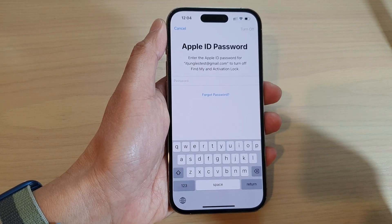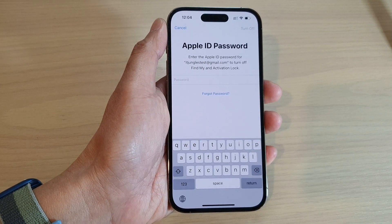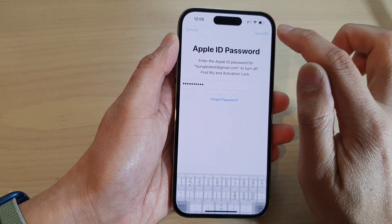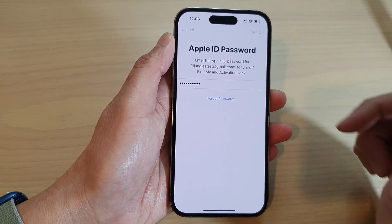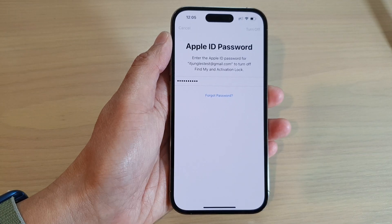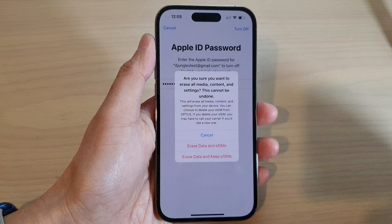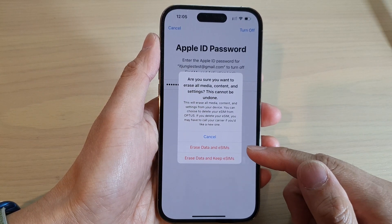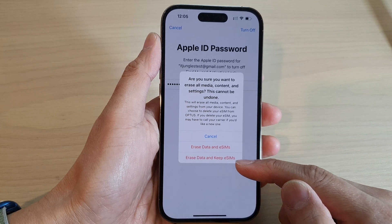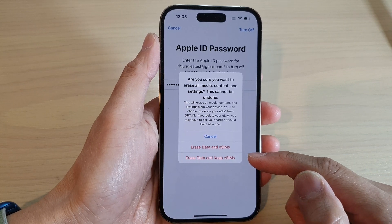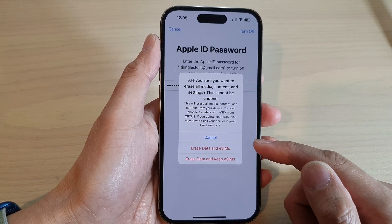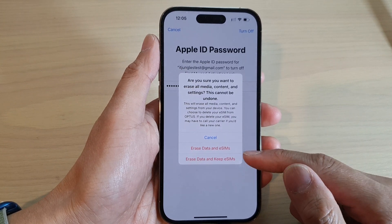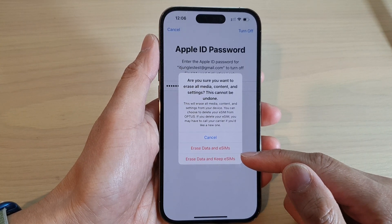We need to enter the password before we can begin with the reset process. Once you enter the password, tap on the Turn Off button at the top to begin. Next, you can choose to erase data and eSIM or erase data and keep eSIM. Choose how you want to reset your device and tap on one of the options to begin.